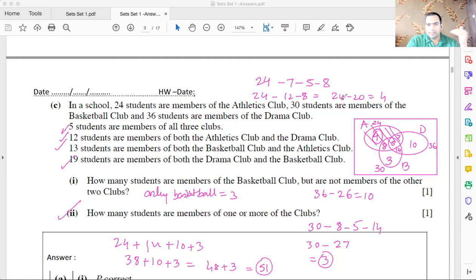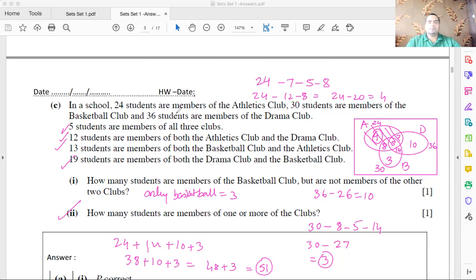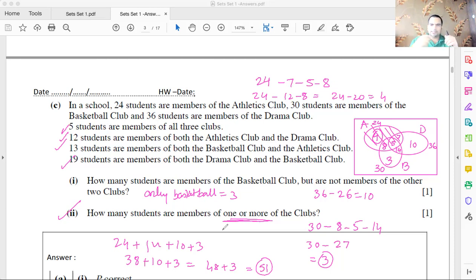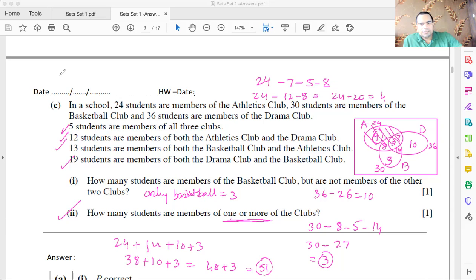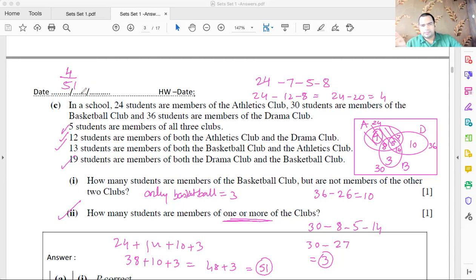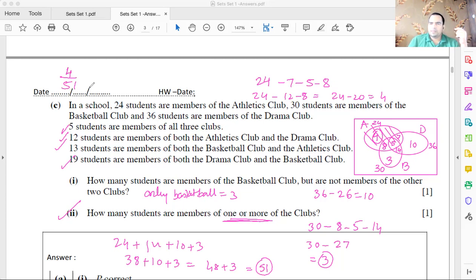Now let's answer some probability questions. If a random person is selected from the 51 people who belong to at least one club, what is the probability that they are part of only the athletics team? Only athletics has 4 people, so the probability is 4 over 51.